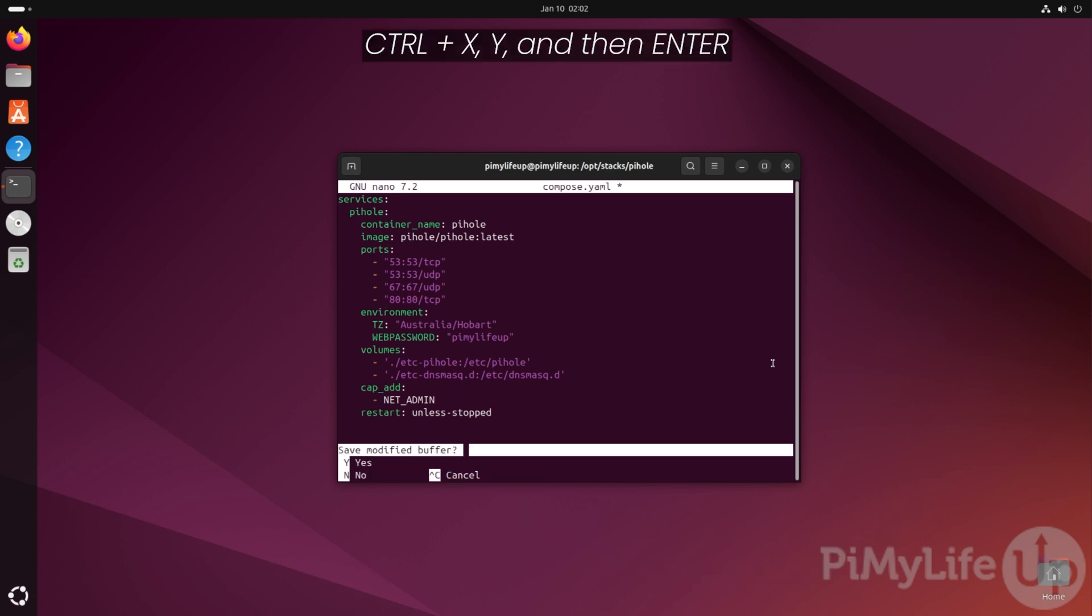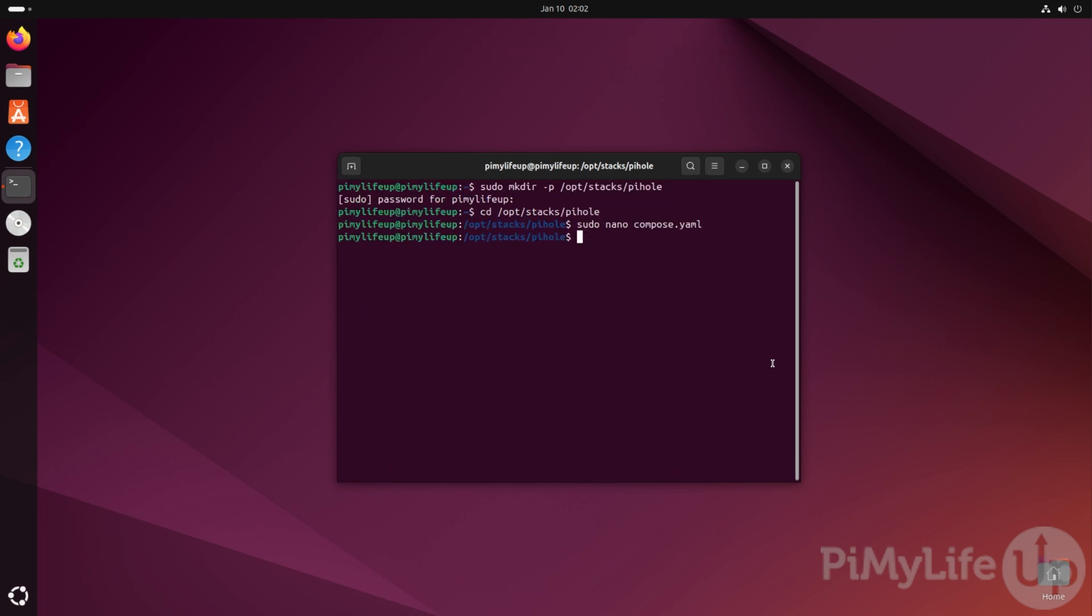If you're running Ubuntu or Fedora, there are some additional changes we will need to make to your system. If you aren't using these operating systems, then please skip this section.